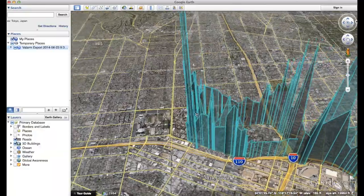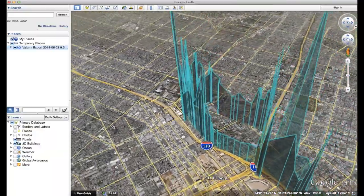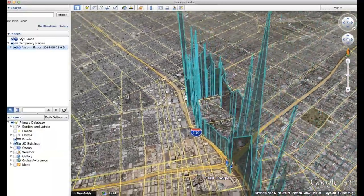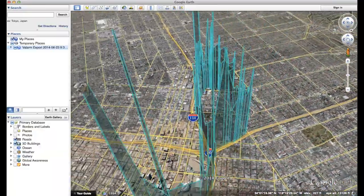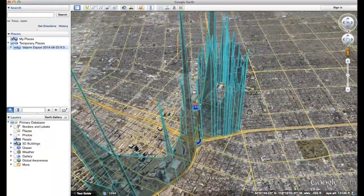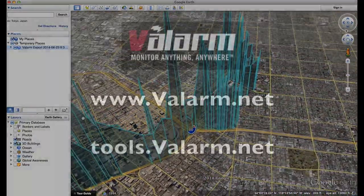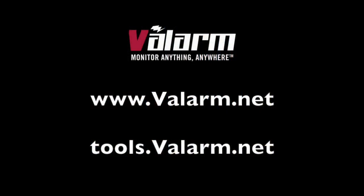Now try it yourself, with your own Valarm mobile sensor data, and let us know how it goes. Don't hesitate to contact us at info at valarm.net if you have any questions, comments, or suggestions for another video. Thank you so much for watching!